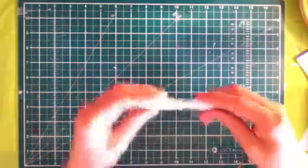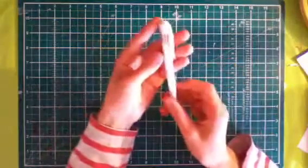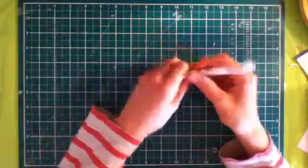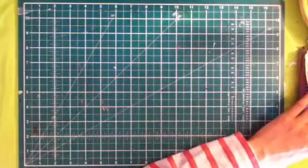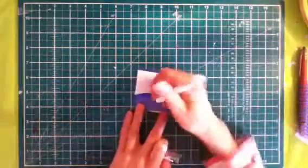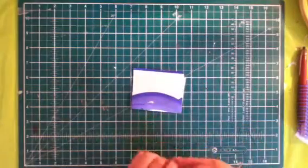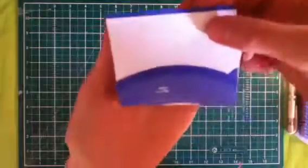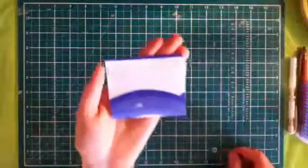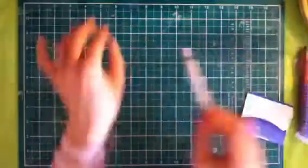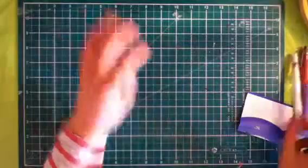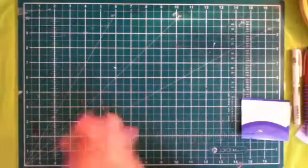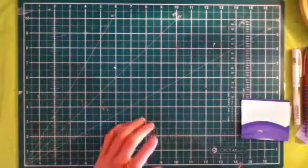Next thing I got was this Uniball Signo Broad white marker. It's really opaque. So that's how it is on blue paper. And I really like it. For like adding snow onto watercolor. Because I'm going to make Christmas cards this year. So I thought I'd get that.